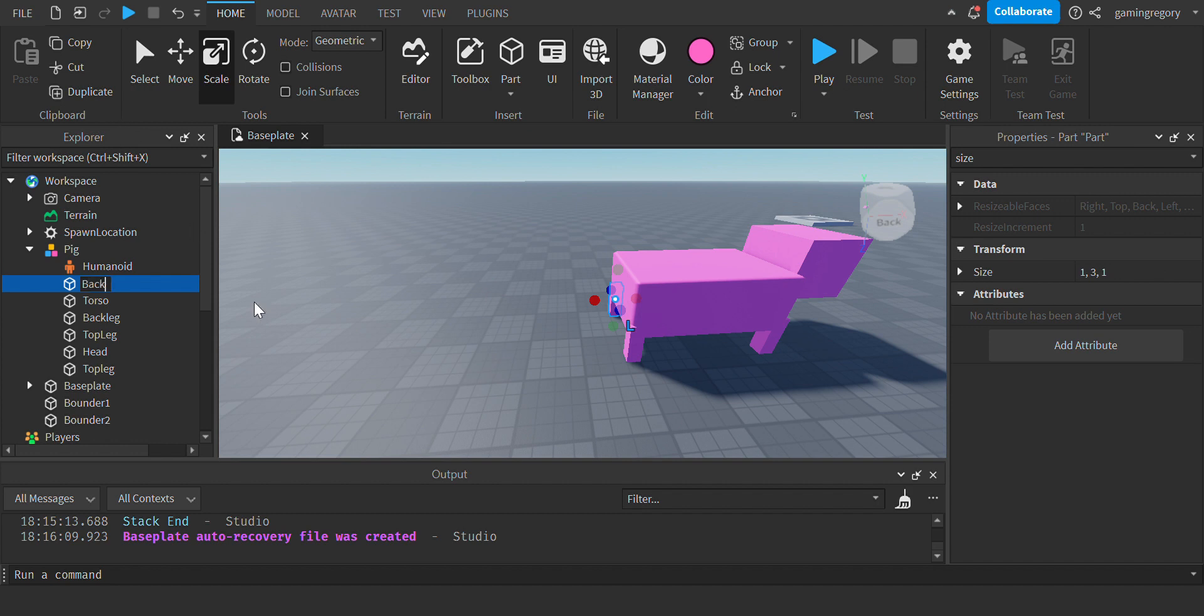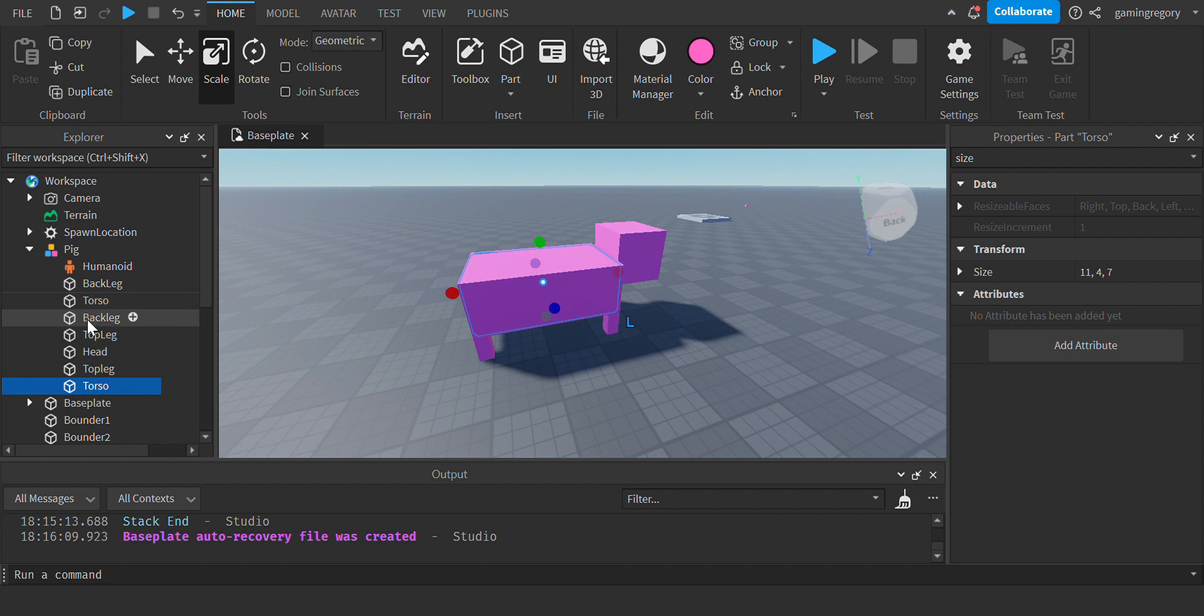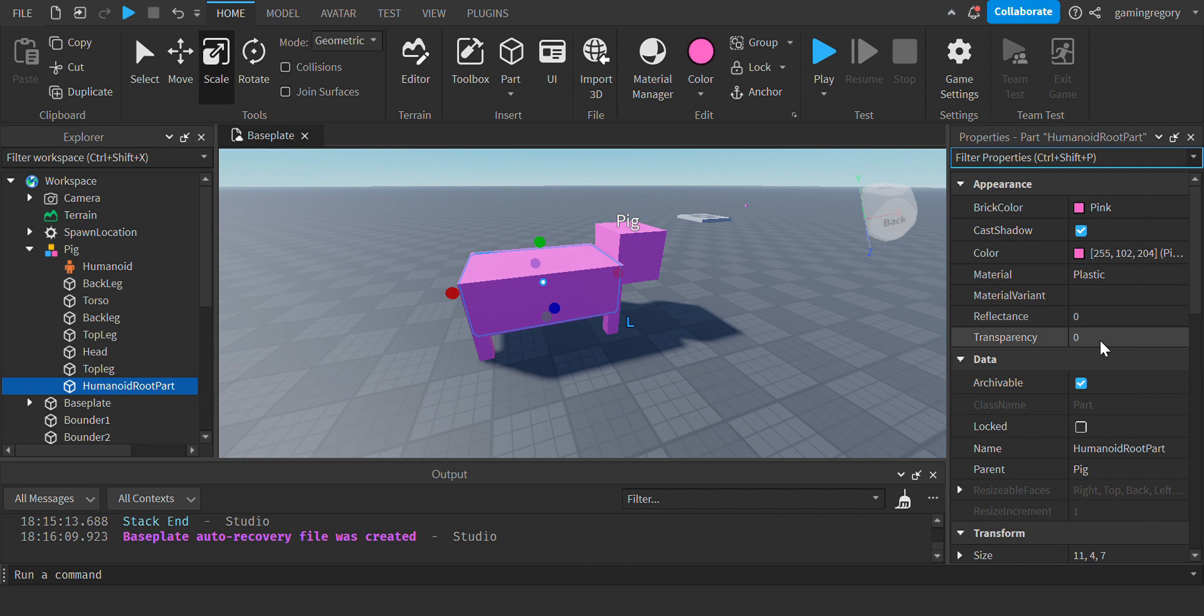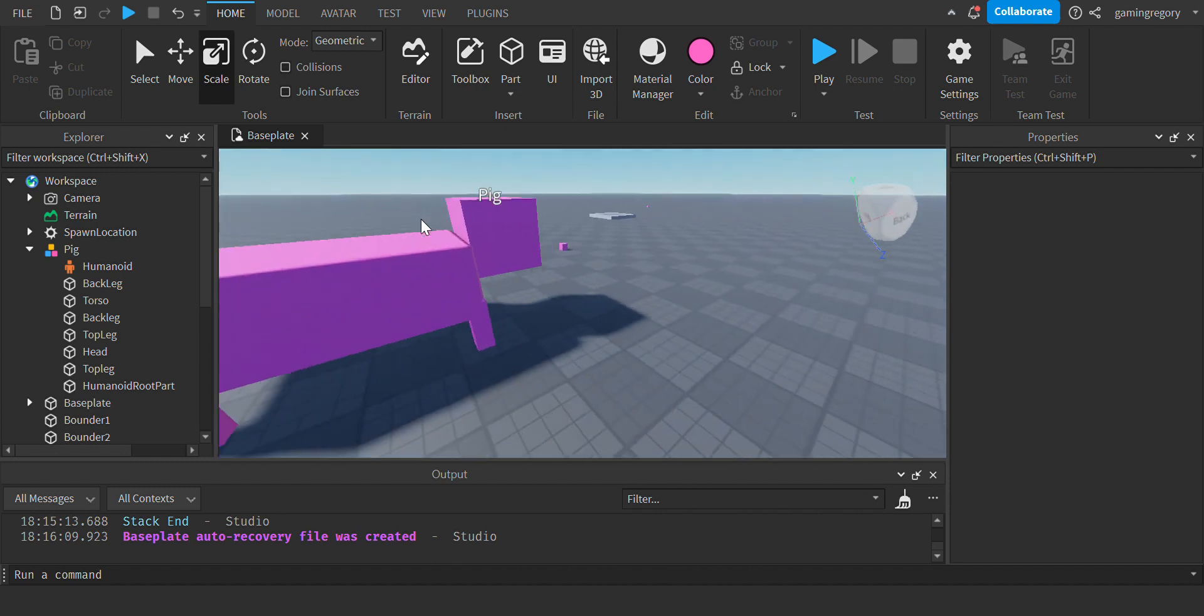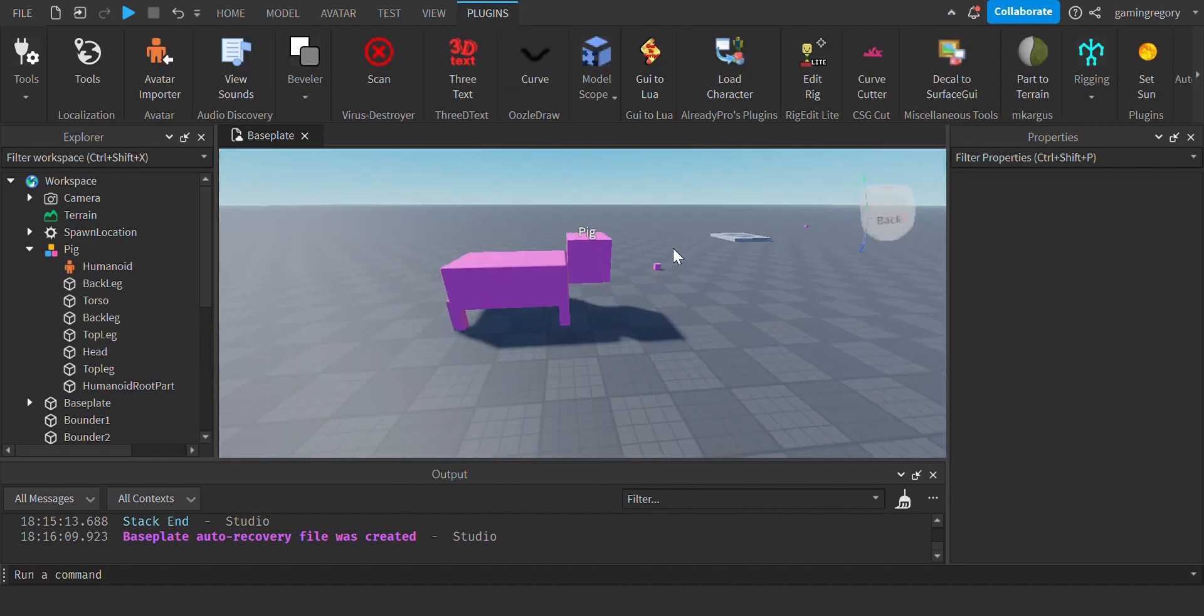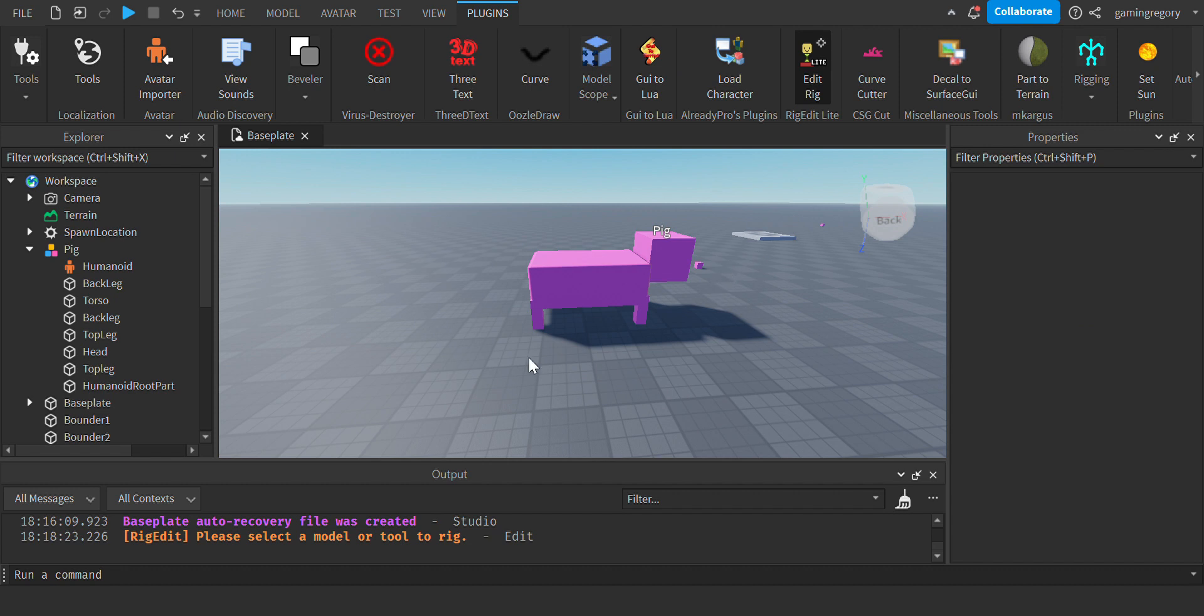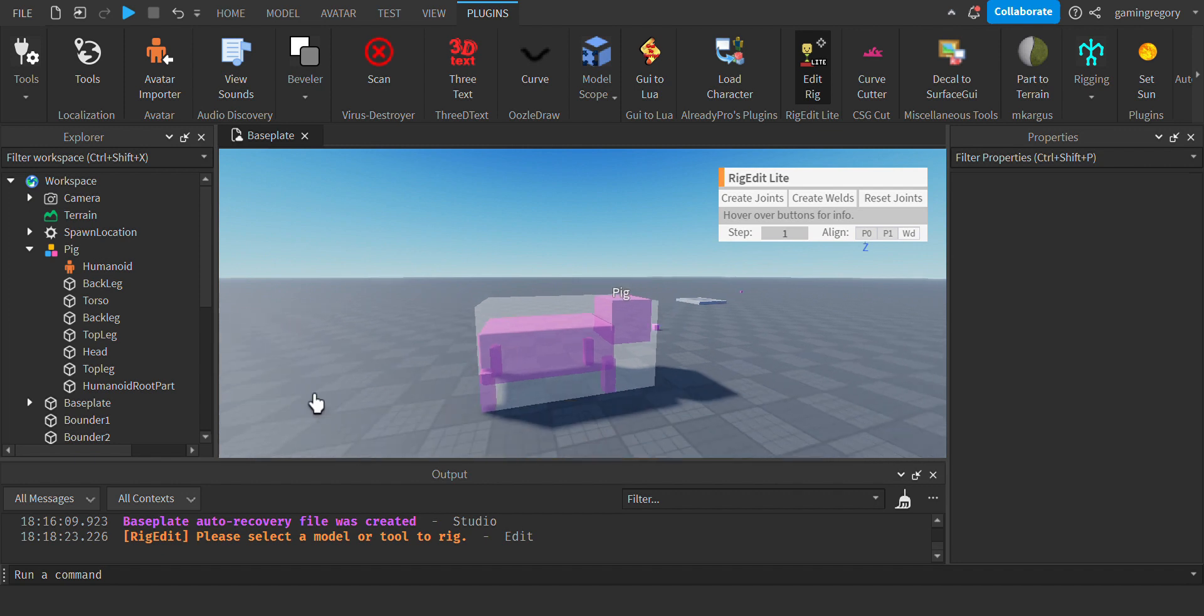Okay, now you're going to want to create a clone of the Torso and name it HumanoidRootPart. Change the transparency to 1 so you can't see it. Now you're going to want to use a plugin called Edit Rig.